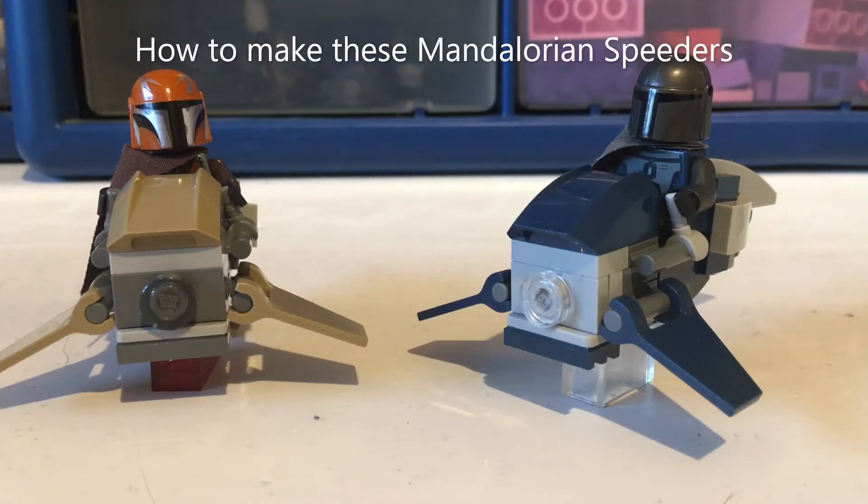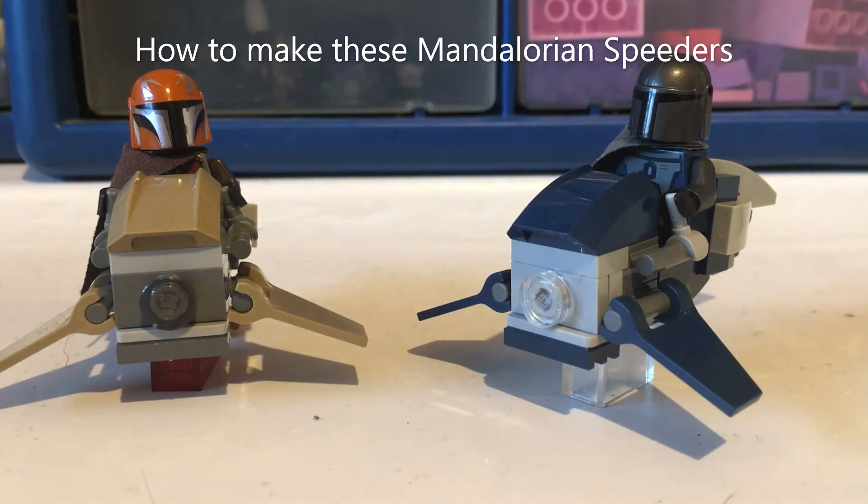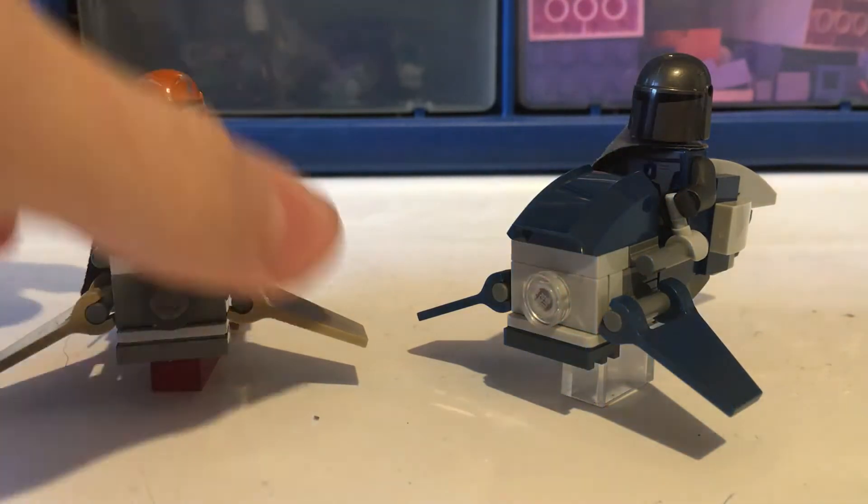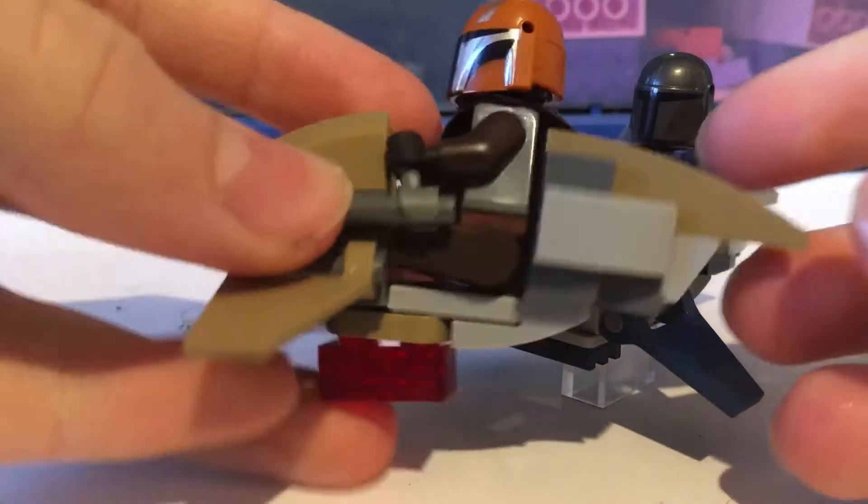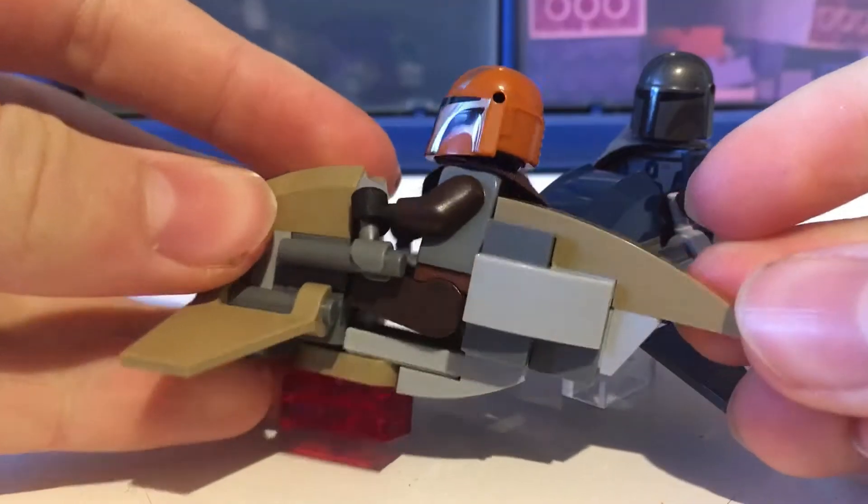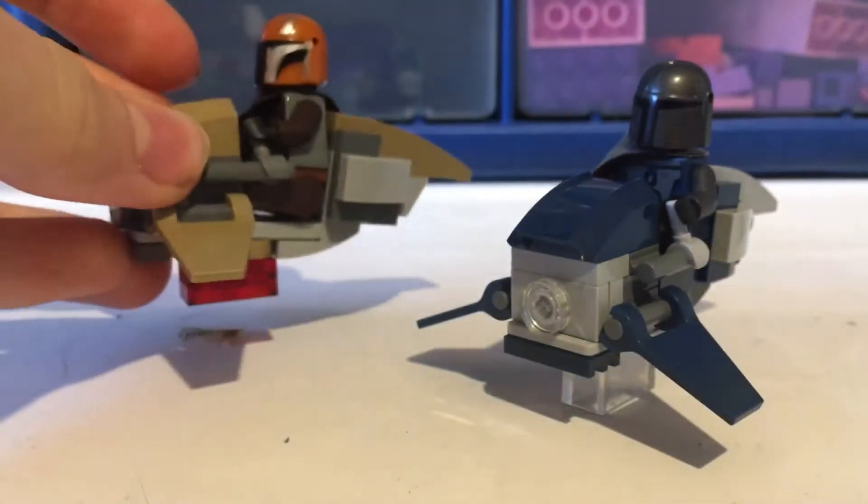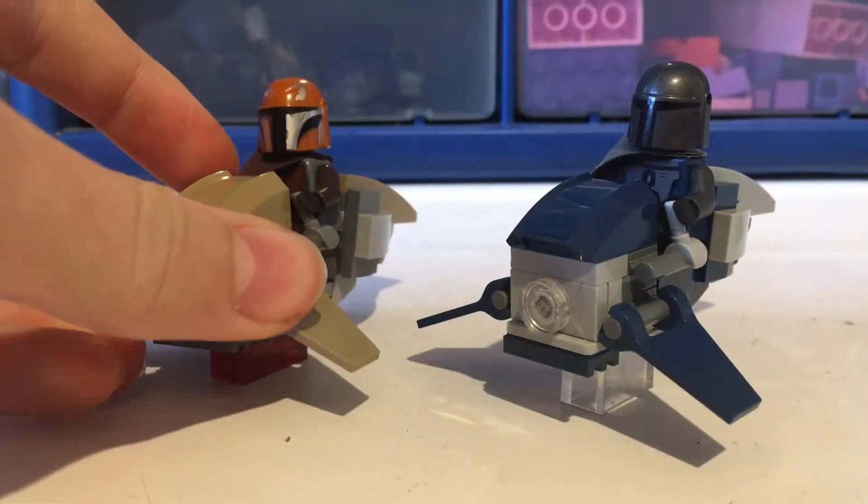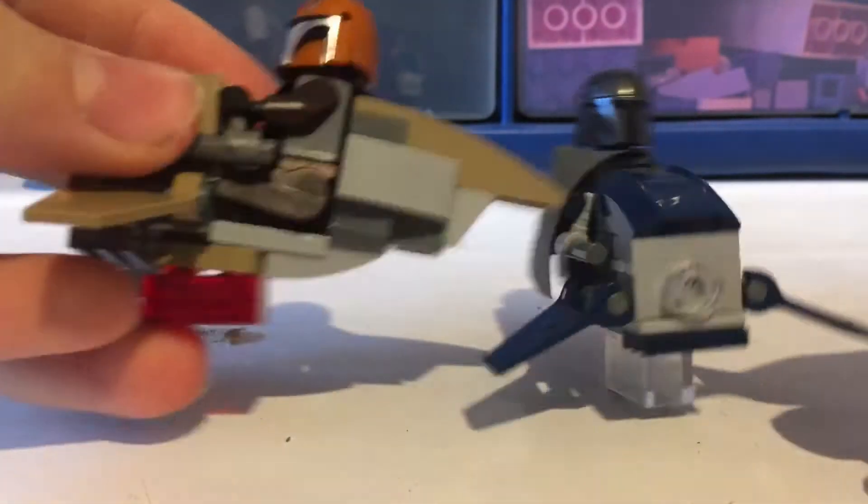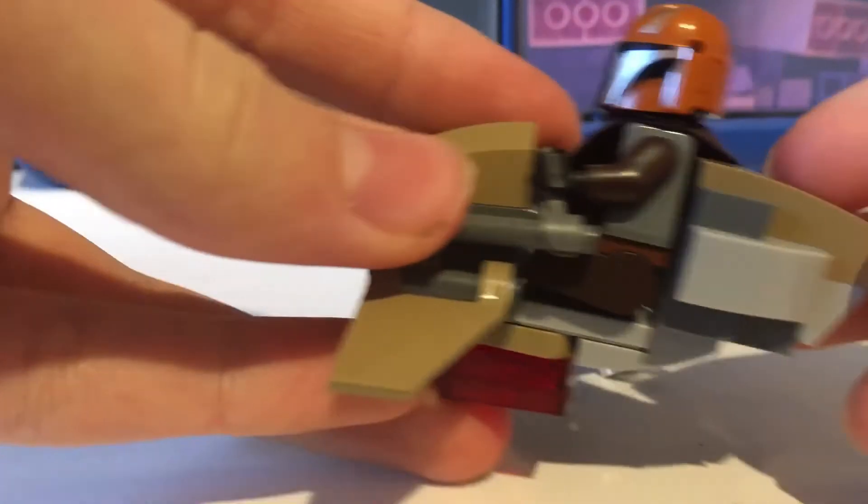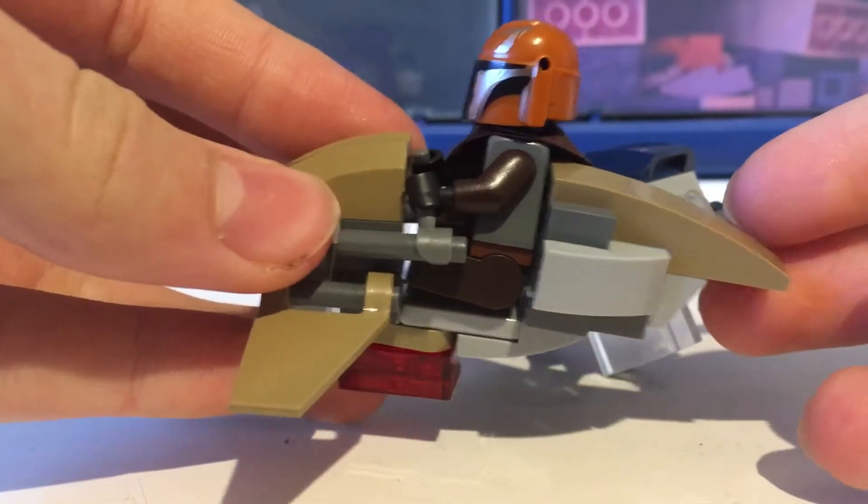Hello there and welcome back to Bricks and Pieces. Today I'm going to show you how to make these amazing looking Mandalorian speeder bikes designed by wordnerf on Instagram. Go check them out, I'll leave a link in the description.